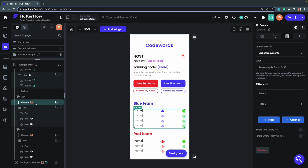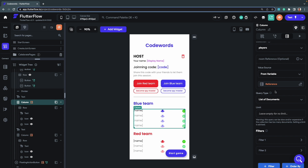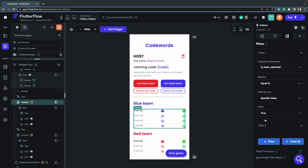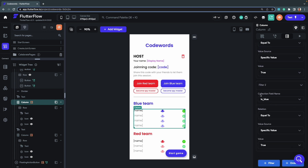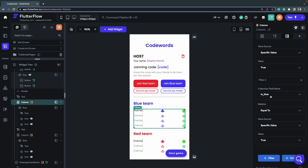Below the blue team text there's a column with a backend query on the players collection using two filters: checking if 'isTeamSelected' is true, and whether the team is blue or not. If these filters are true, the players are displayed under the blue team section. Similarly, for the red team we check if 'isBlue' is false and display those players. Finally there's a Start Game button on this page.